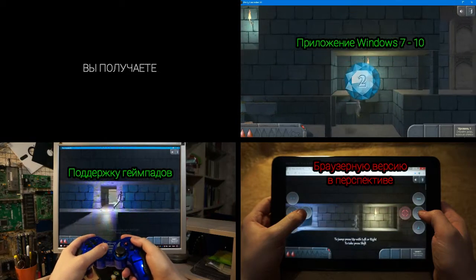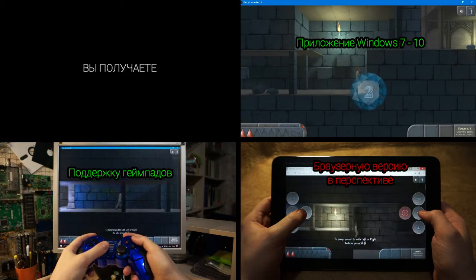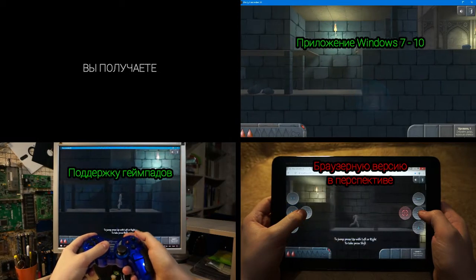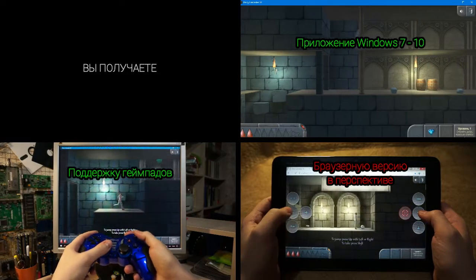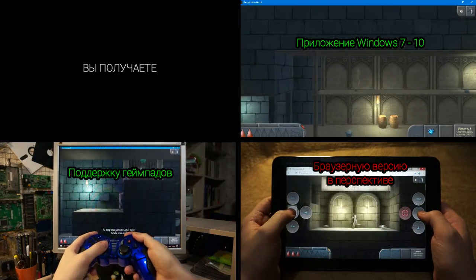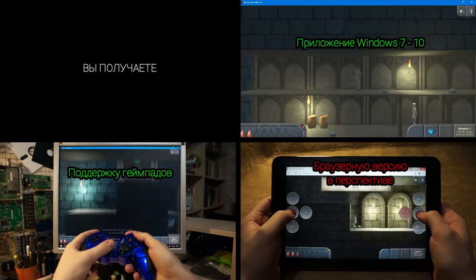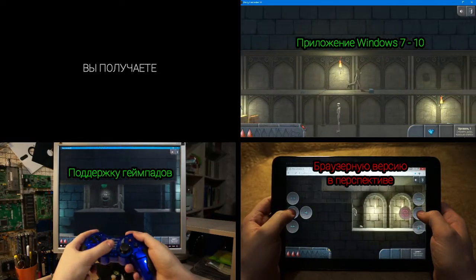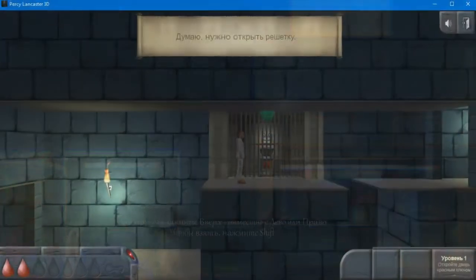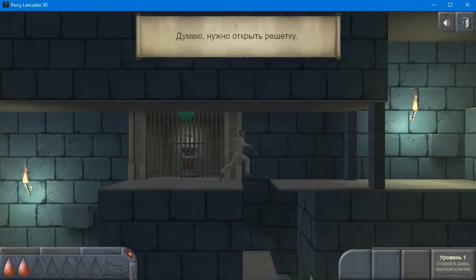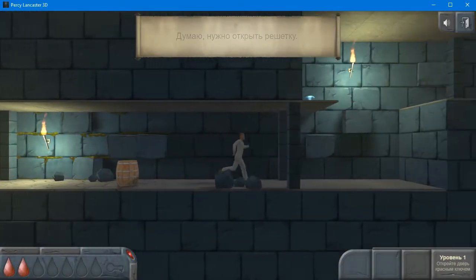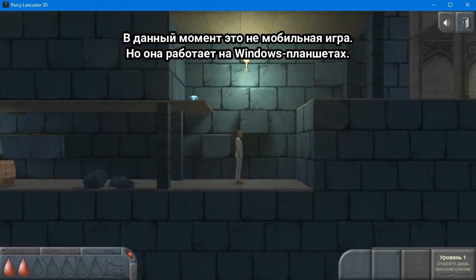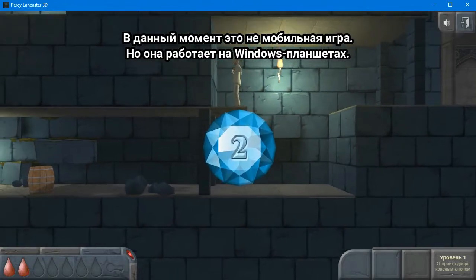В перспективе браузерную версию. В данный момент это не мобильная игра, но она работает на Windows-планшетах.